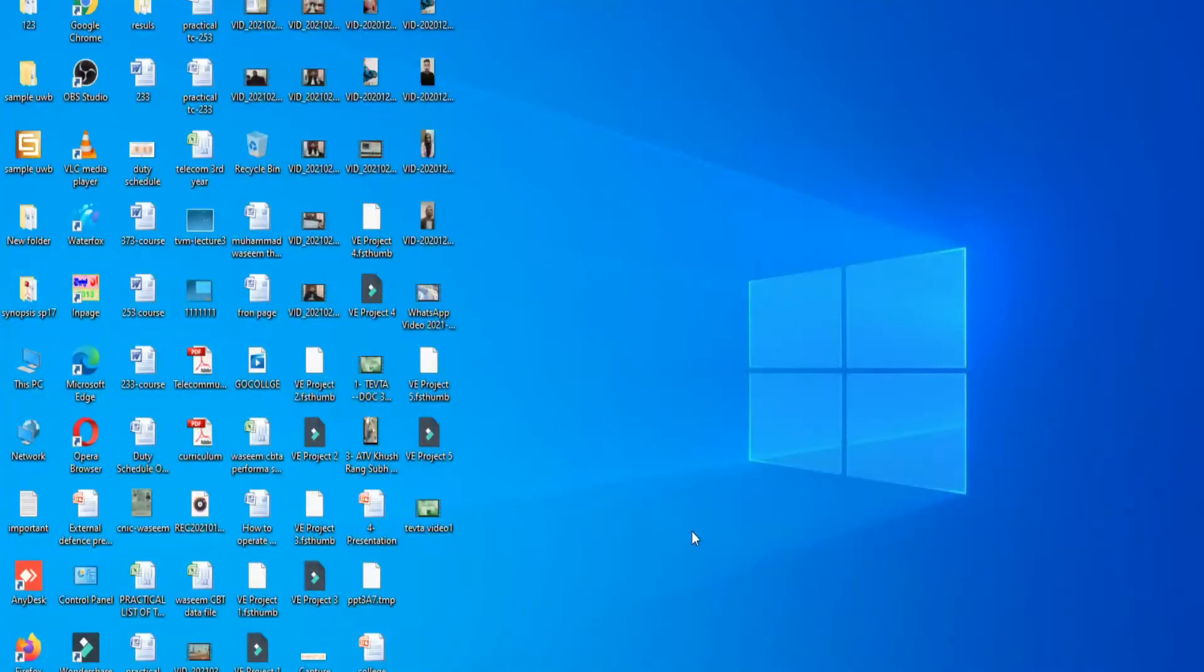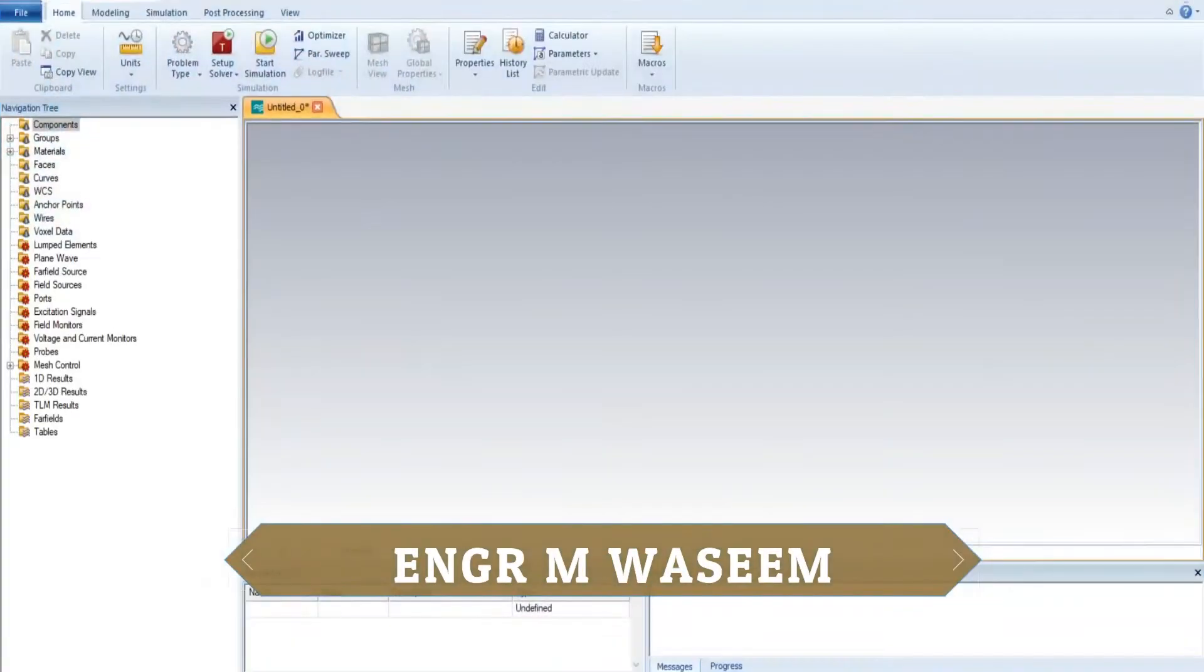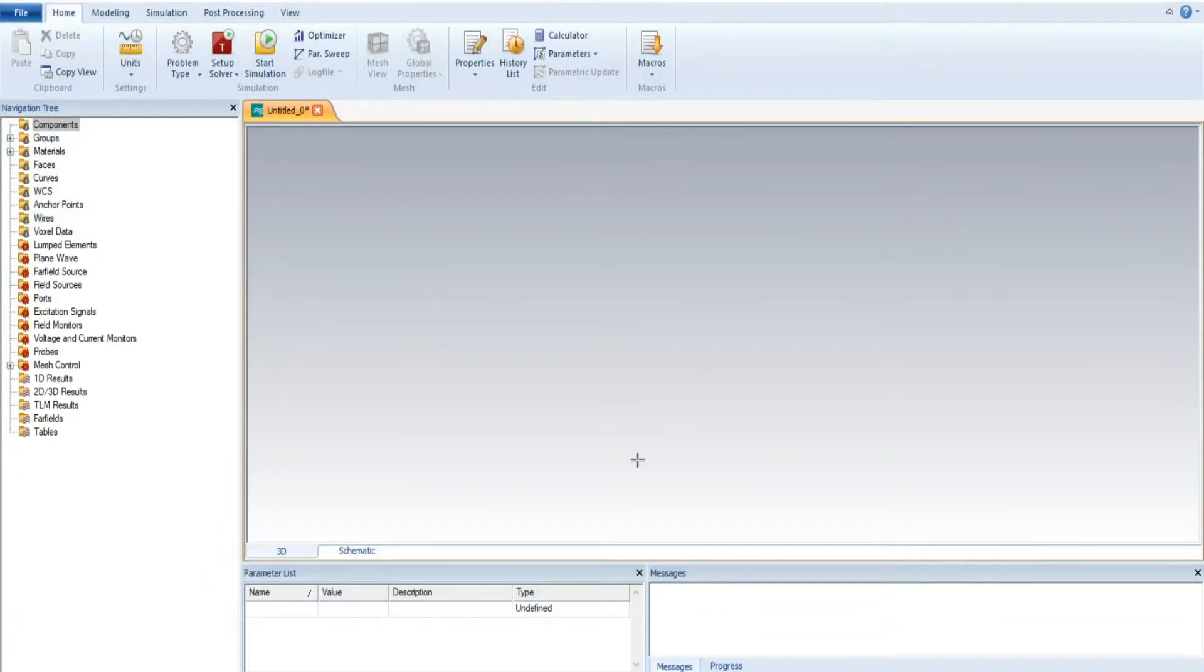Assalamu alaikum friends and my dear students, how are you? Hopefully all of you are fine. My name is Engineer Muhammad Waseem and today is lecture number 24, which is related to CST. In today's lecture, I am telling you how to select the working plan.